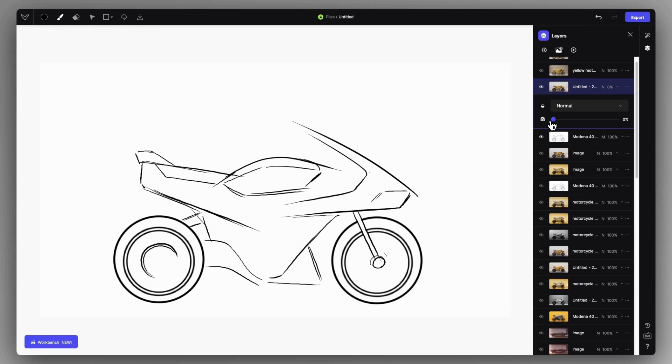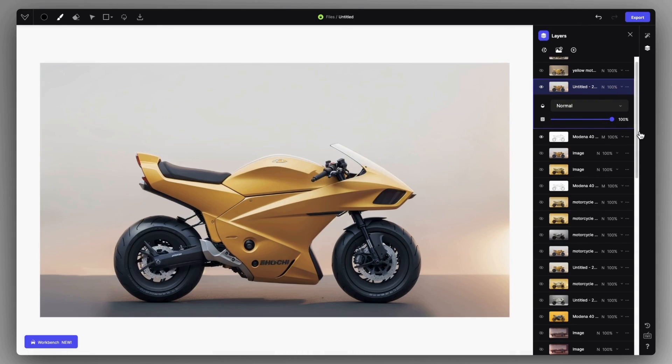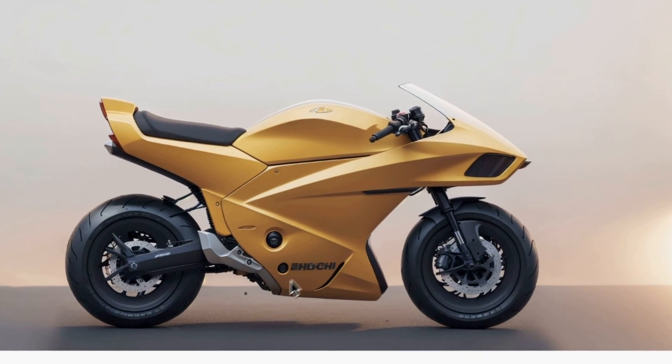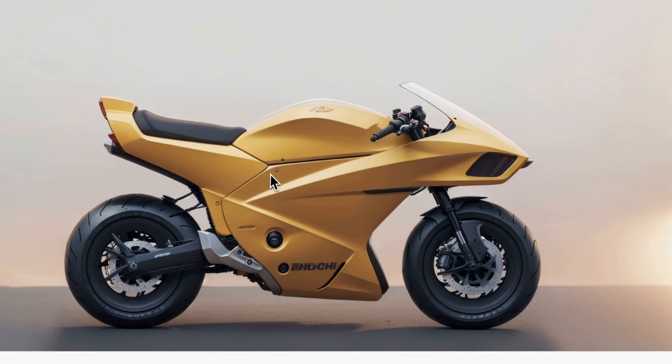When generating renderings with VISCOM, you might end up with a result that is pretty decent but have these AI artifacts and random added elements on it.